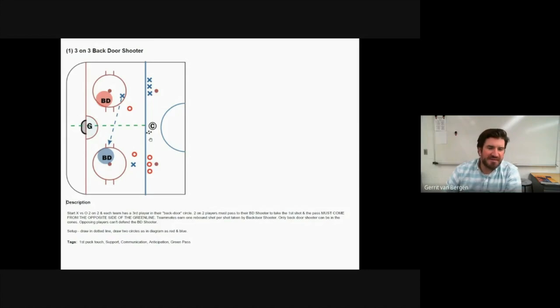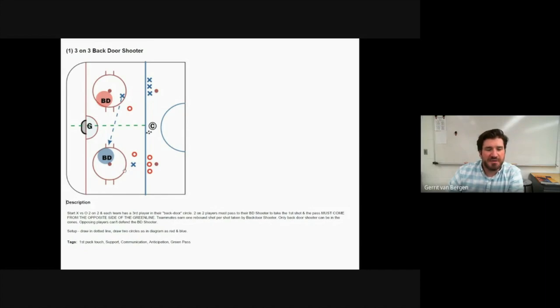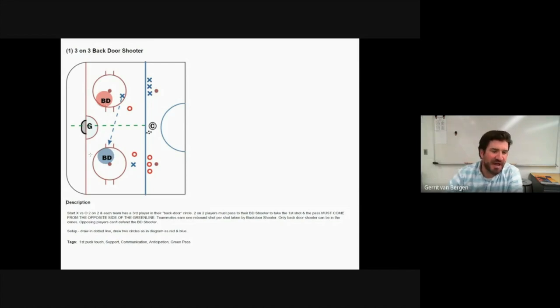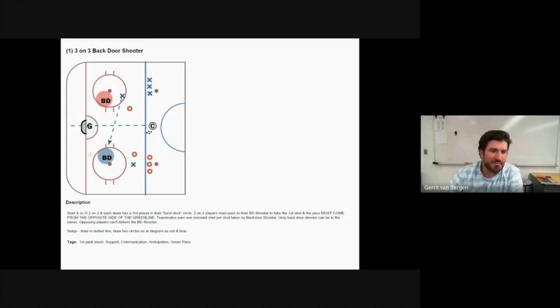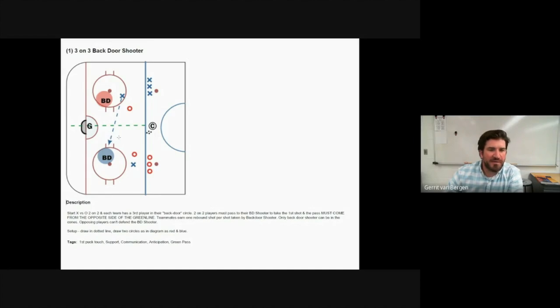The basic idea of this drill is to always create a backdoor play to your teammate who's on the opposite side of the ice. So the red team always has to pass from this side of the ice over to their backdoor shooter. This is great for goaltenders because it's going to push them to go post to post and make those saves as the puck transitions from one side of the ice to the other, and really allows them to work on their depth and reading the puck off that shooter stick as they are in motion.